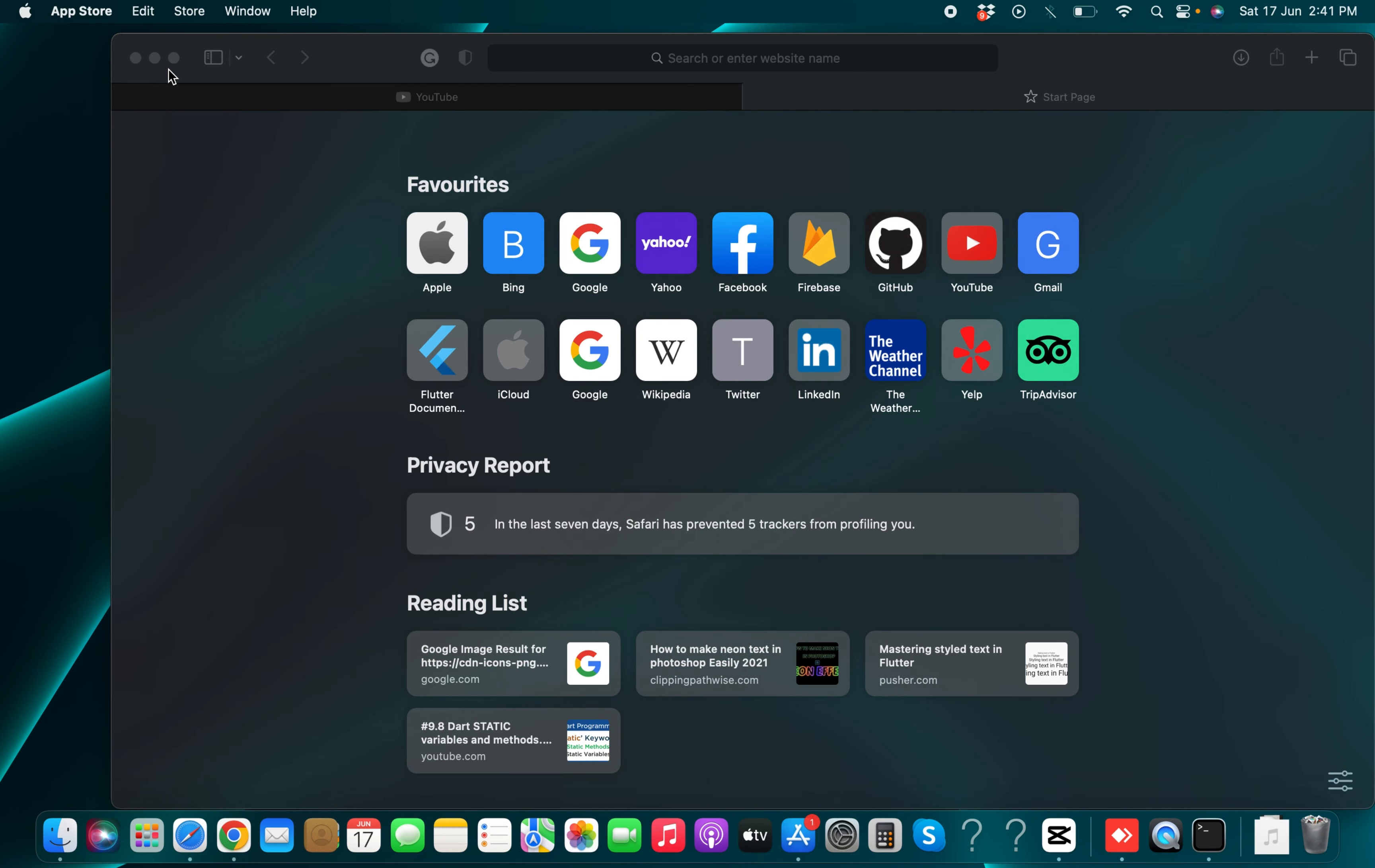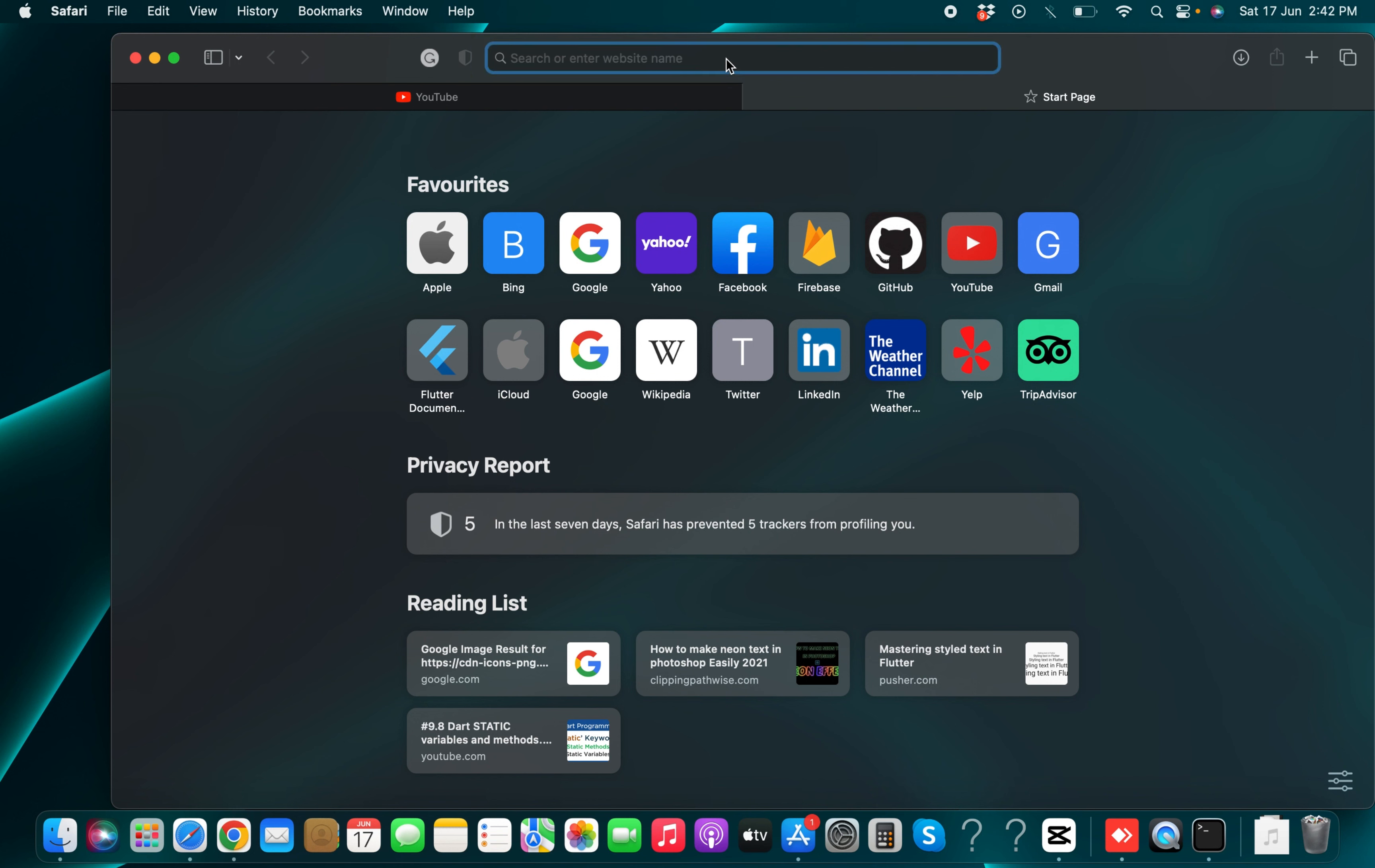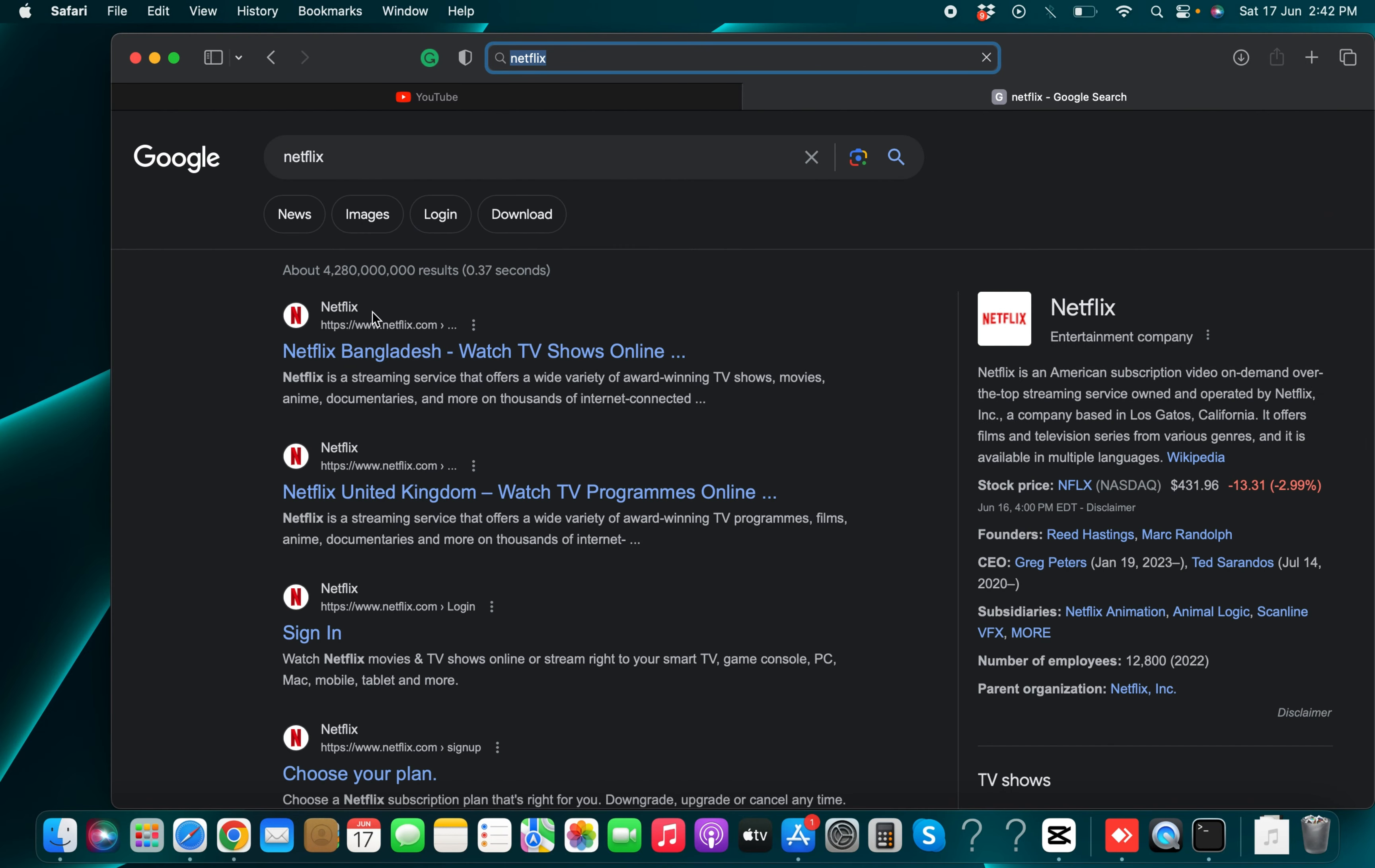So how you can add it on your MacBook now? I am going to show you a simple step. First of all, you need to go to Netflix website, Netflix.com.